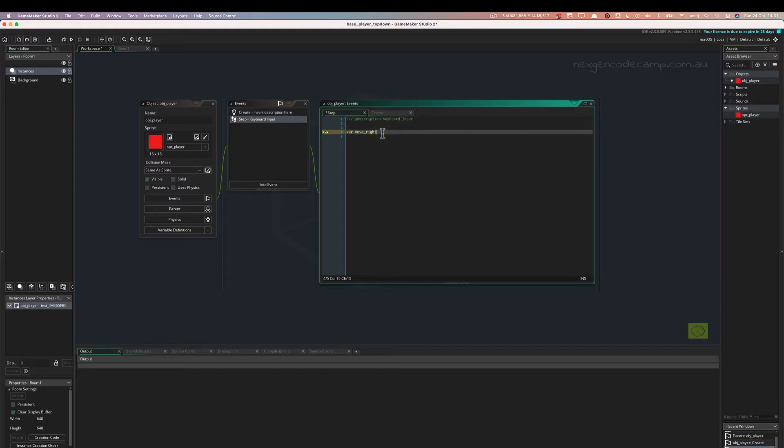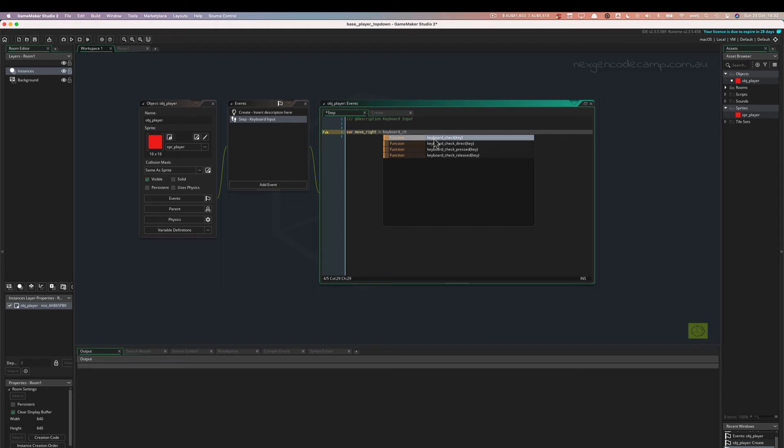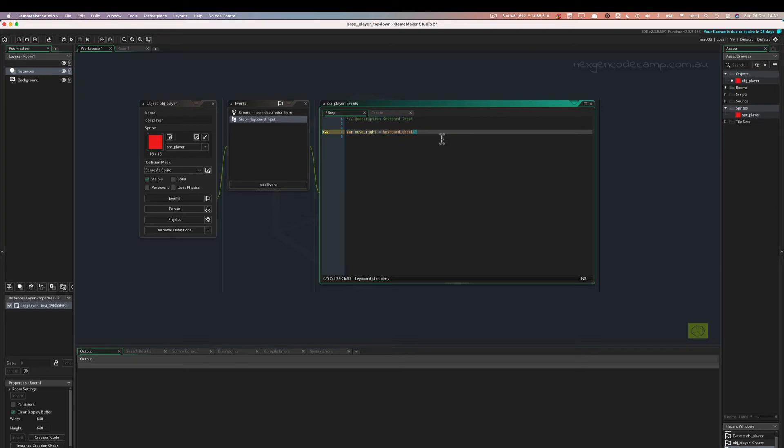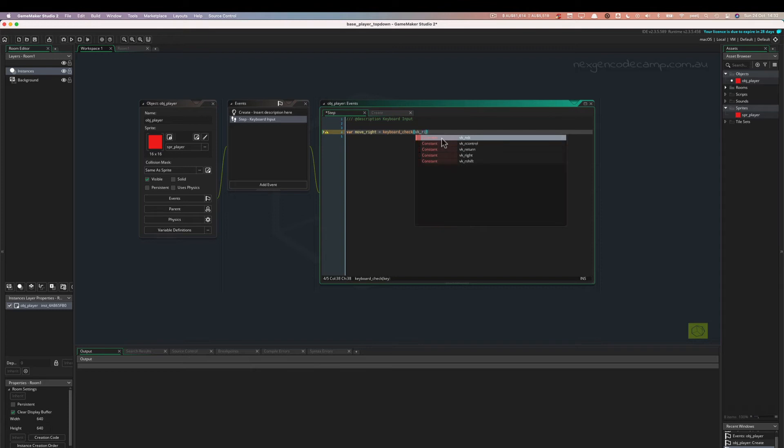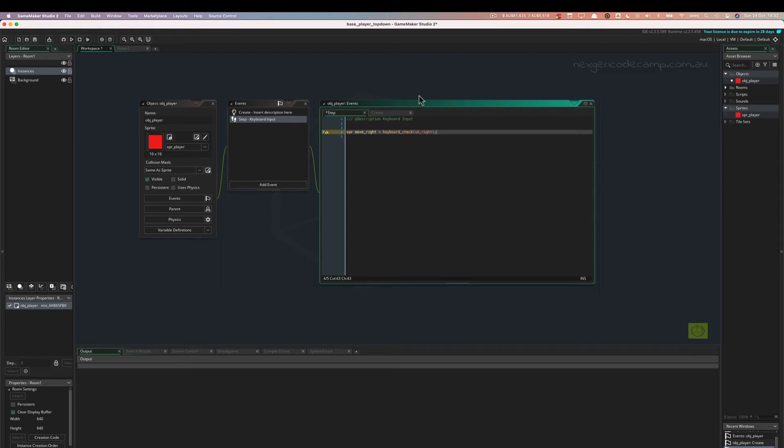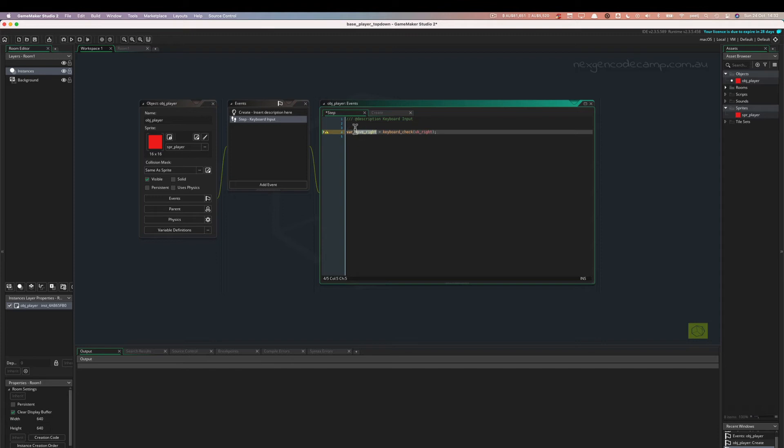All right, so move_right, we're going to say that equals keyboard_check. We're using the keyboard_check function, which takes input of a key. And that key can be specified by using the VK_ constants. VK_right we are going to use. Now that means when this runs, when I run the program in a minute, this step event will constantly be looking for, checking for a keyboard event. And that keyboard event will be the right key. When that right key is pressed or held down, then it will return a one into this storage bucket variable move_right. So move_right will equal one. If right key is not pressed at all, i.e. nothing's pressed. Well, the right key is not pressed. Keyboard_check will return a zero into move_right.